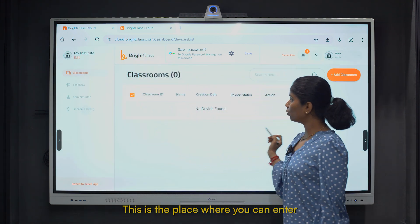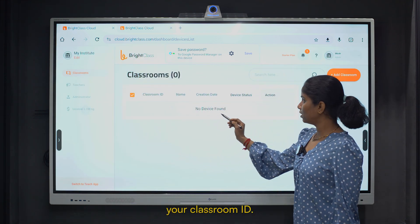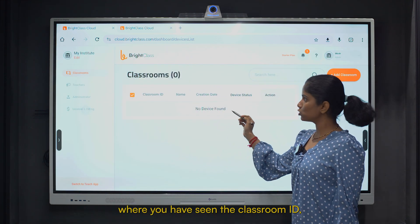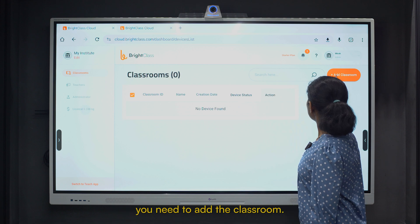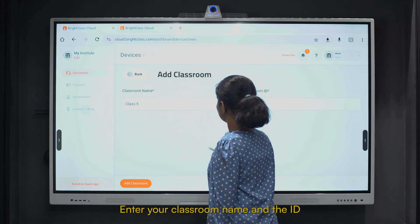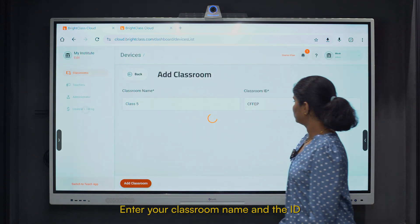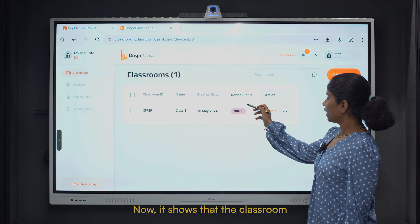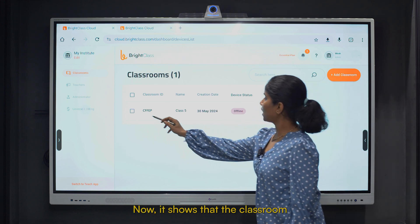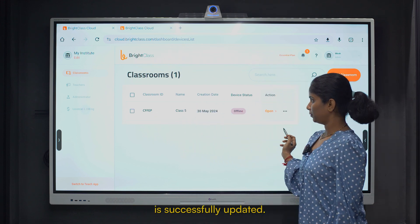Once you have entered all the mandatory fields, your account will be successfully created. This is the place where you can enter your classroom ID. You need to enter your classroom name and the ID you want to keep. It will show that the classroom is successfully updated.